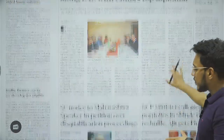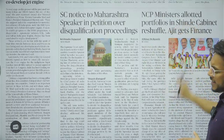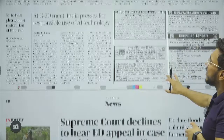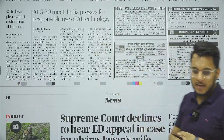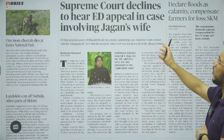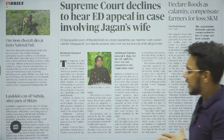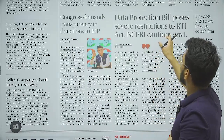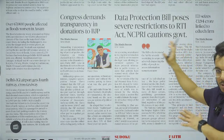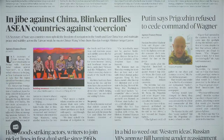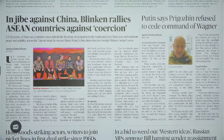Moving on, we will take the article 'SC notice to Maharashtra speaker.' Further, at the G20 meet, India presses for responsible use of AI technologies — we will take this article. Also, 'Data Protection Bill poses severe restriction to RTI Act' — we will cover this. On the Blinken-ASEAN article, where the US Secretary of State is meeting ASEAN foreign ministers and passing comments against China and their South China Sea claims, this is not important for the exam as it doesn't concern India directly.